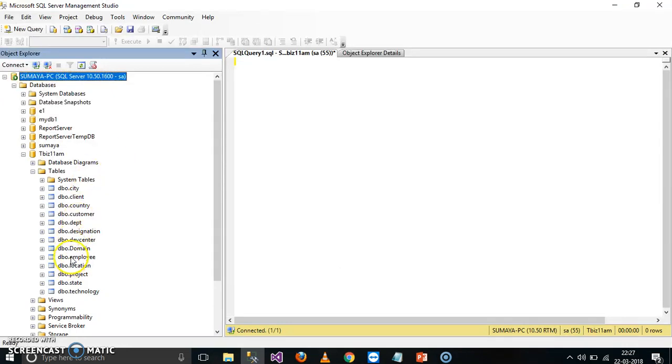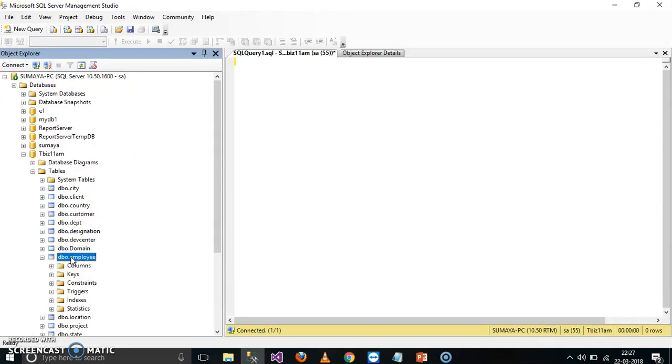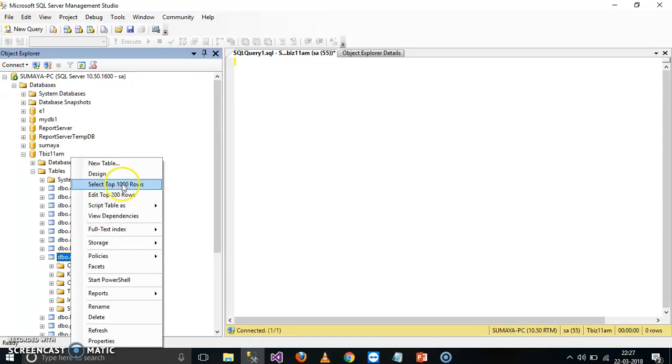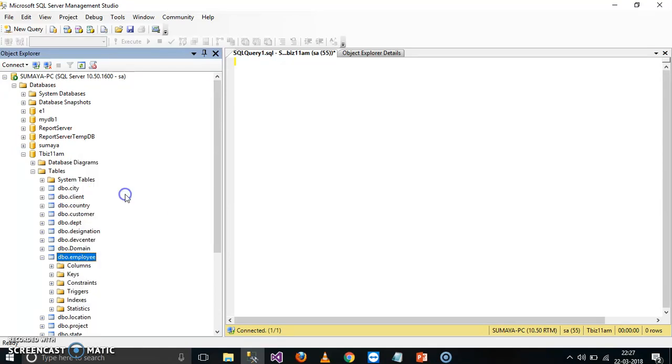In the database you have one table called employee. Right click on employee, drop 200 rows to view the employee details, and here you can see.